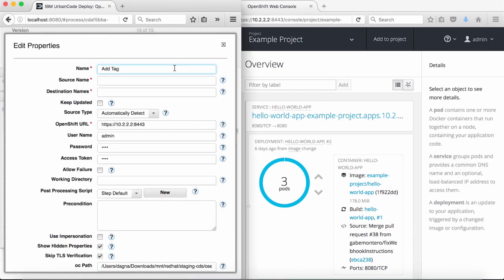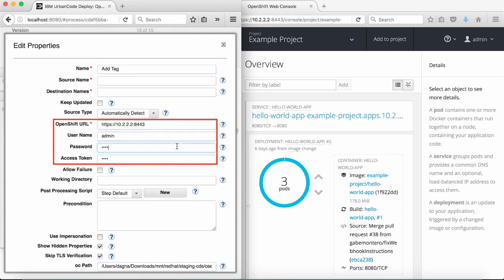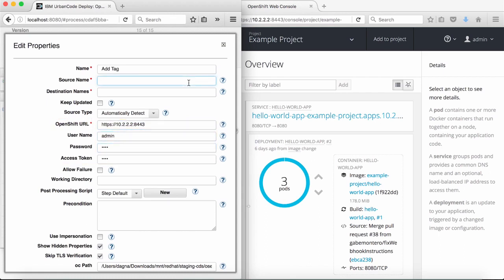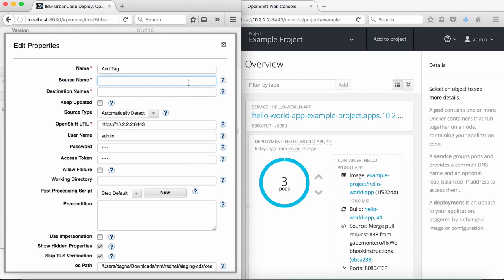Now I'll tag the image running in our deployed application container. I'm going to use the same values for OpenShift URL, username, and password as in the deploy step. For source, I can specify it in two ways: by tag or pull spec. Tags are easy-to-read definitions for an image, whereas a pull spec is a uniquely generated identifier for the image.